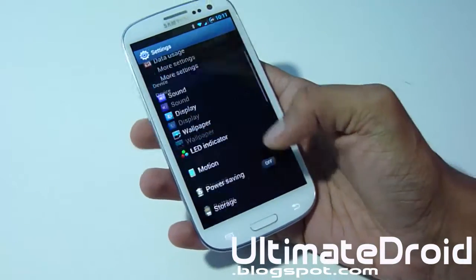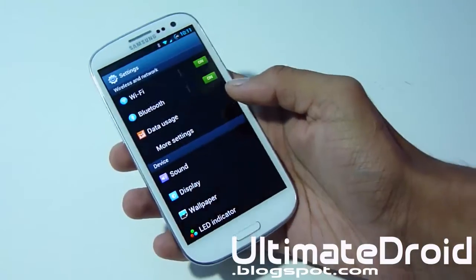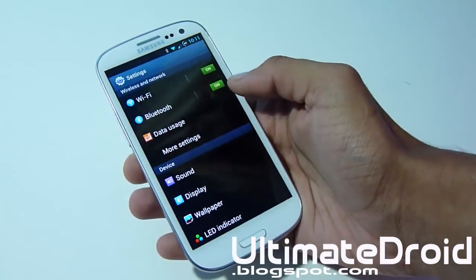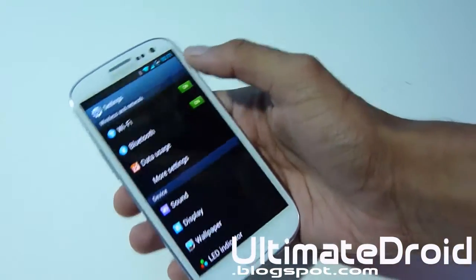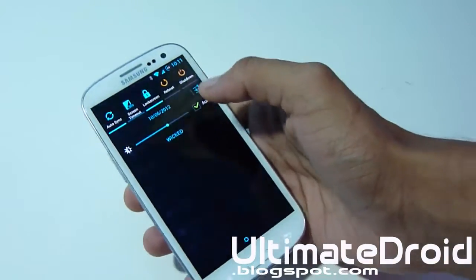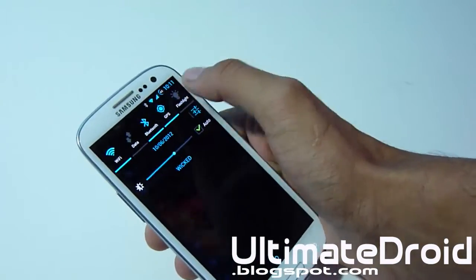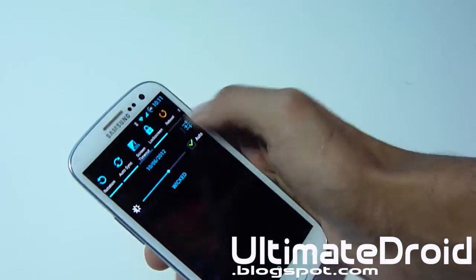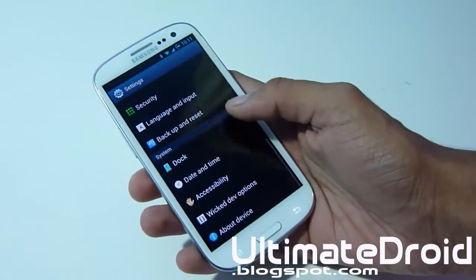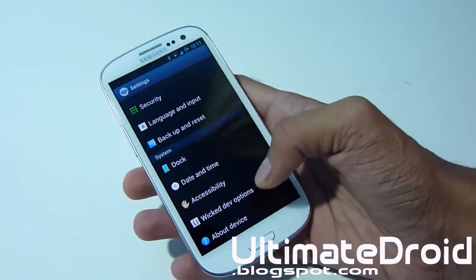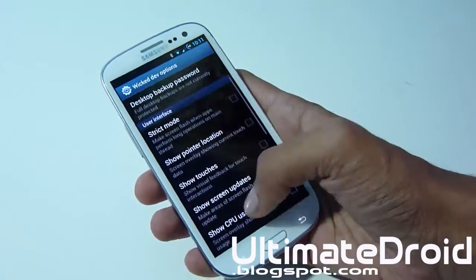It's nothing like CyanogenMod or AOKP that offers a ton of customization. The main point of this ROM is to get a nice blue or red effect, which I really prefer - blue is just my taste, but you can obviously install the red version as well. Let's go into Wicked dev options.